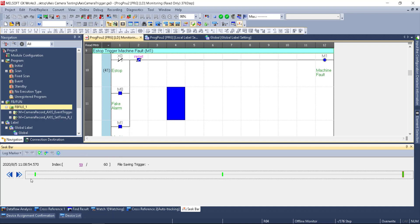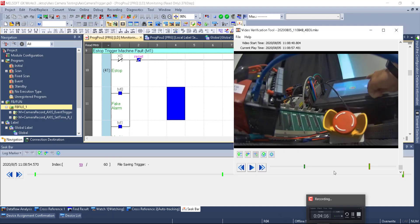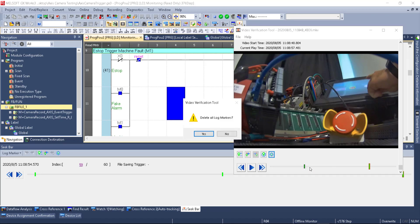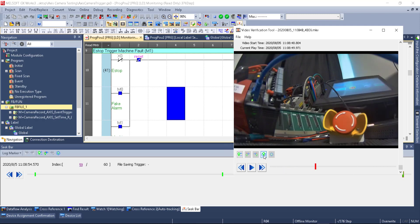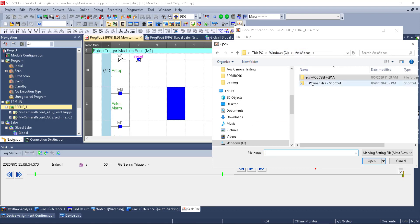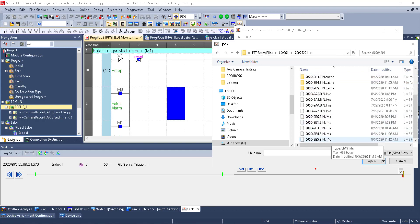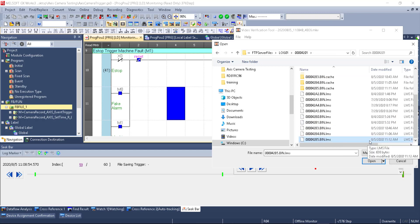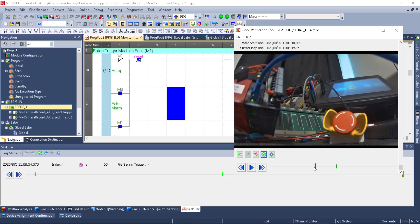I add log markers at the beginning, middle, and end — those are permanent and stay with that file. Going back to the Video Verification Tool, I delete existing markers and then read the GX Works 3 log marker file from the log folder. The LMS log marker files are at the end of the folder. I select the latest one, and now I see all three log markers grouped tightly together — this is why it's critical to have the CPU time-synced with the video file, matching down to the second.